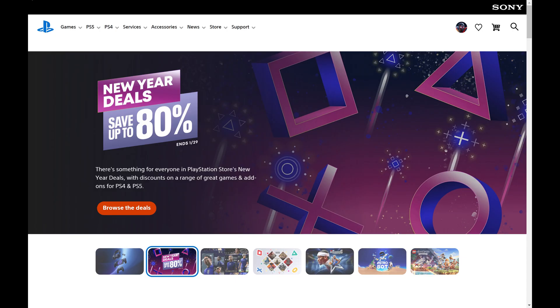Step 1. Open a web browser, navigate to PlayStation.com, and then sign into your PlayStation account if you're not signed in already.